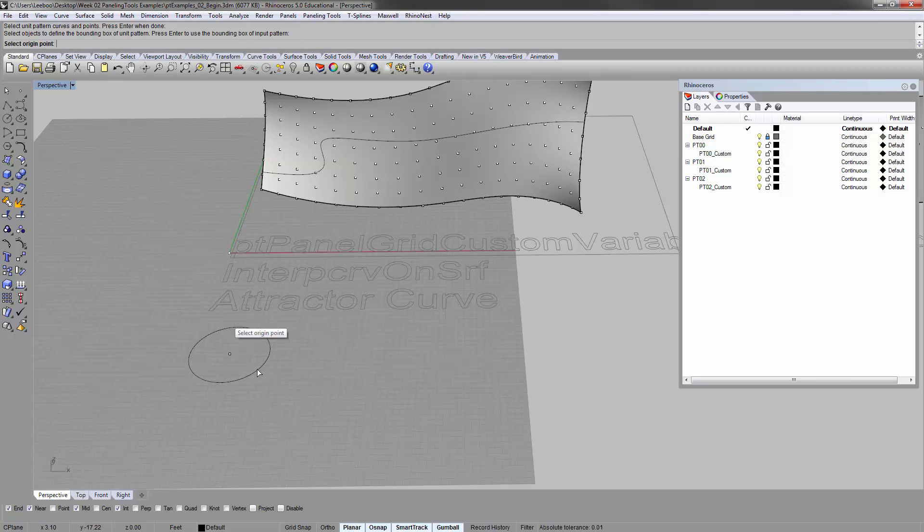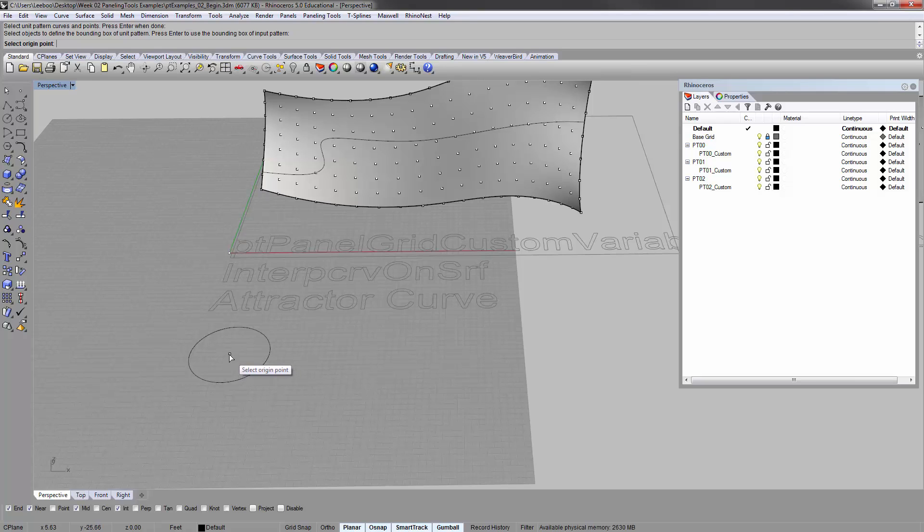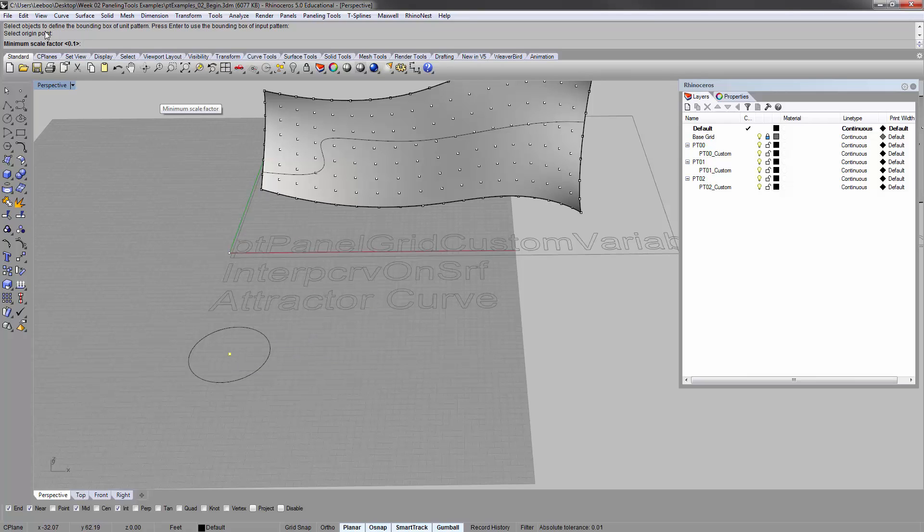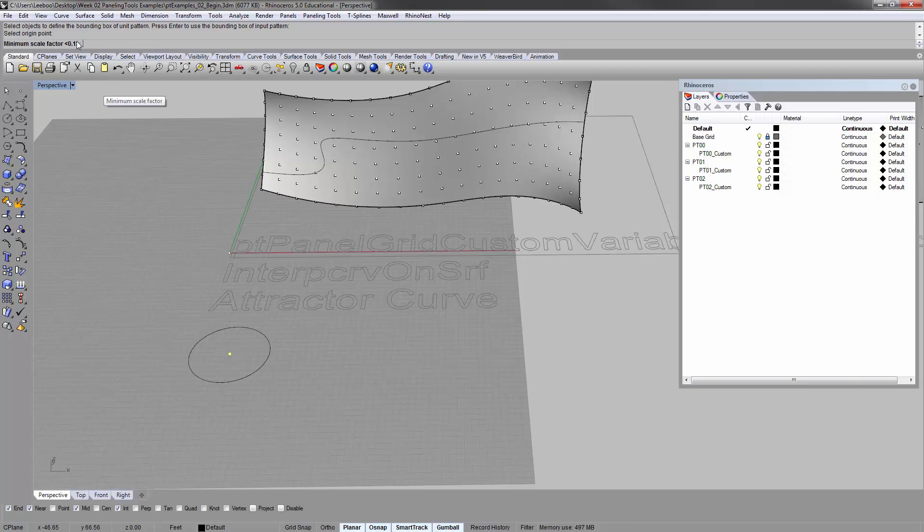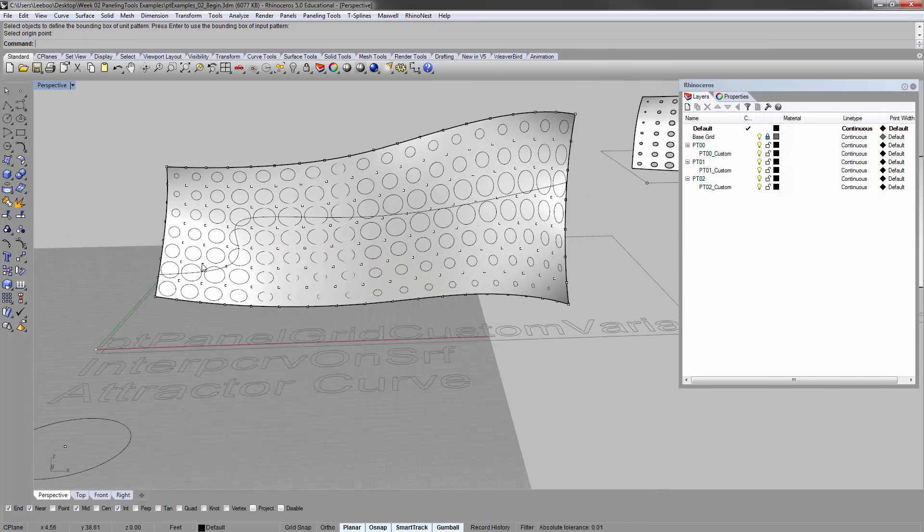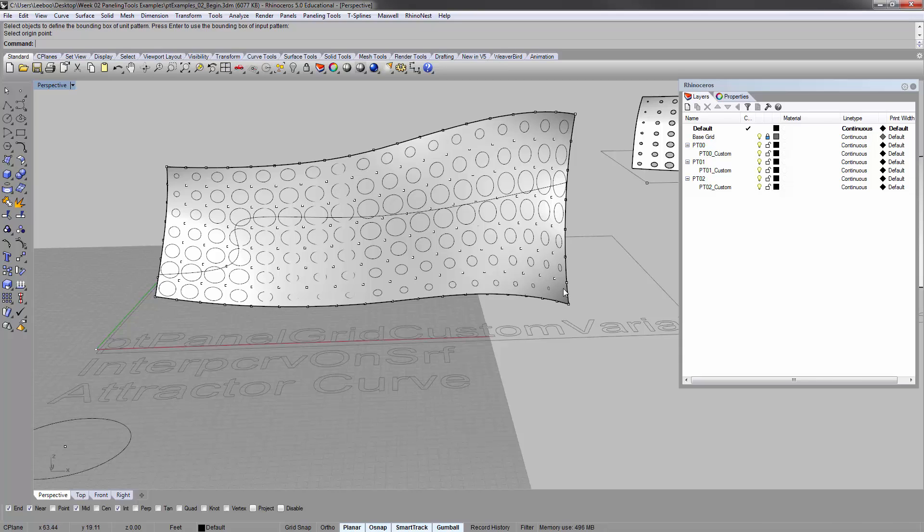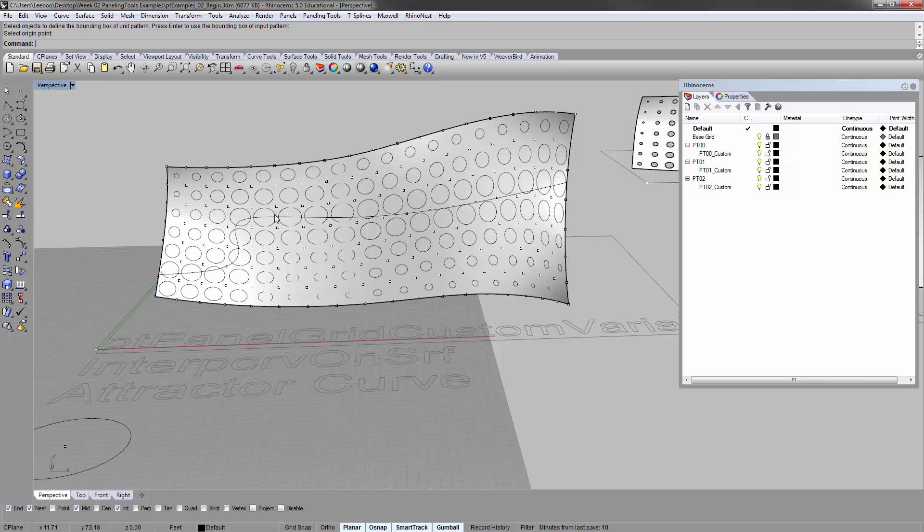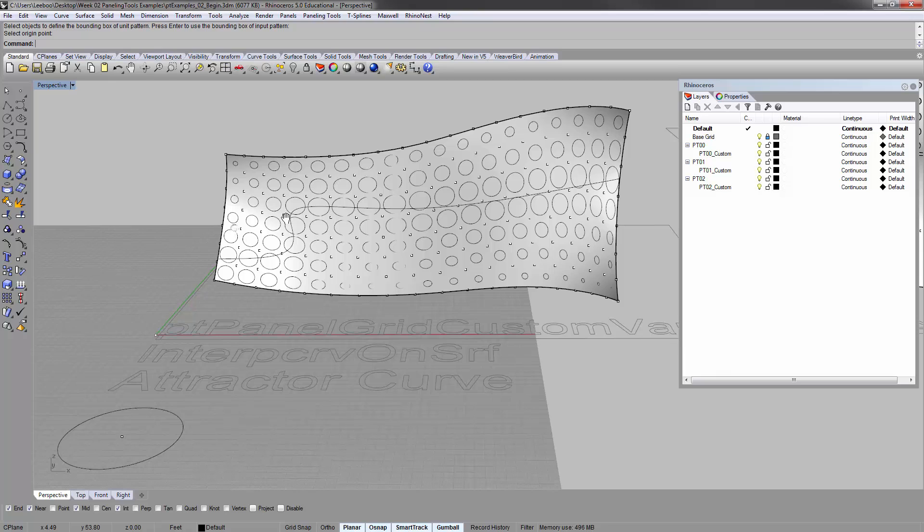Objects define the bounding box of the unit pattern, which is basically how big is one unit? We can just enter and automatically use the bounding box of whatever we input. Origin point for the scaling. In our case, we want it to be in the middle, not off to the side. That's why I put a point in here in advance. Minimum scale factor 0.1, maximum 0.9. And you'll see what happens is the further away from the line it goes, it will scale it down to 0.1 as the minimum. The closest it is, it'll scale it up to 0.9 of that full unit or full circle. So none of these will actually touch.